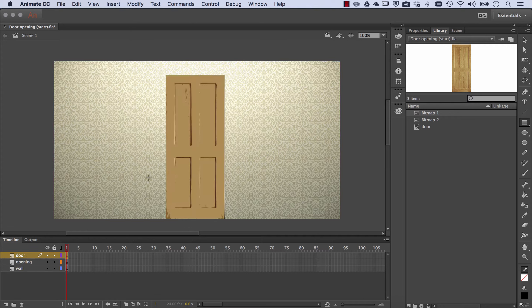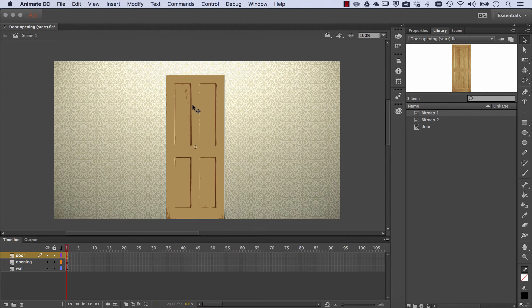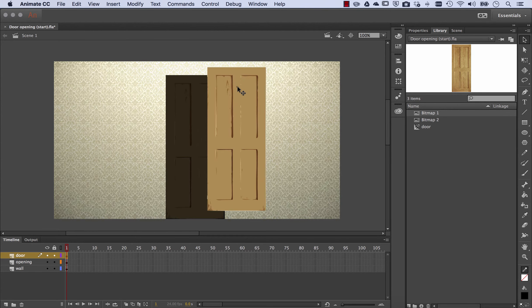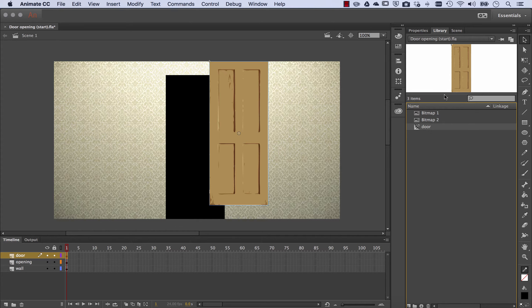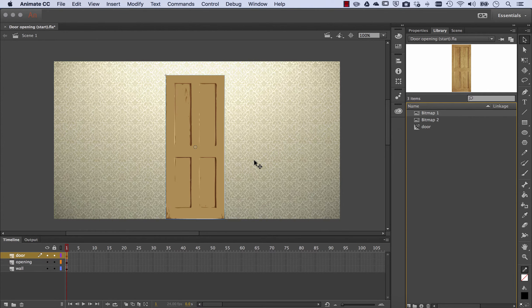To move on, the door will obviously sit on our top layer. And if I use my selection tool, you'll notice that the door is a symbol. There it is as a symbol in the library. And as you know, it needs to be a symbol if we're going to animate it.